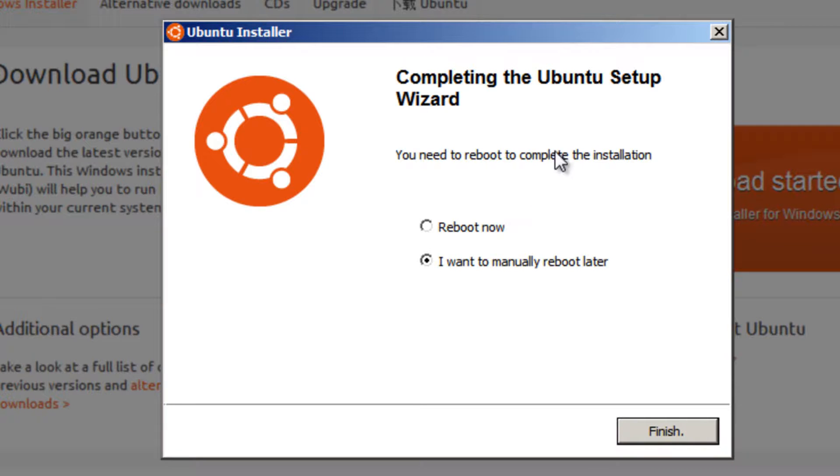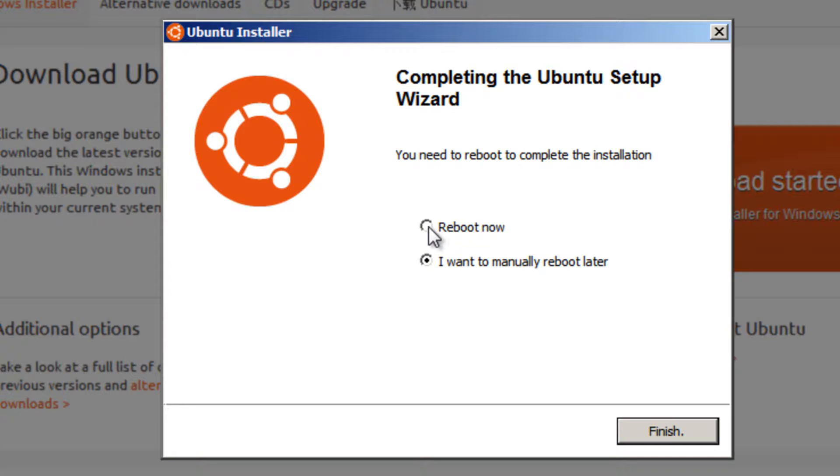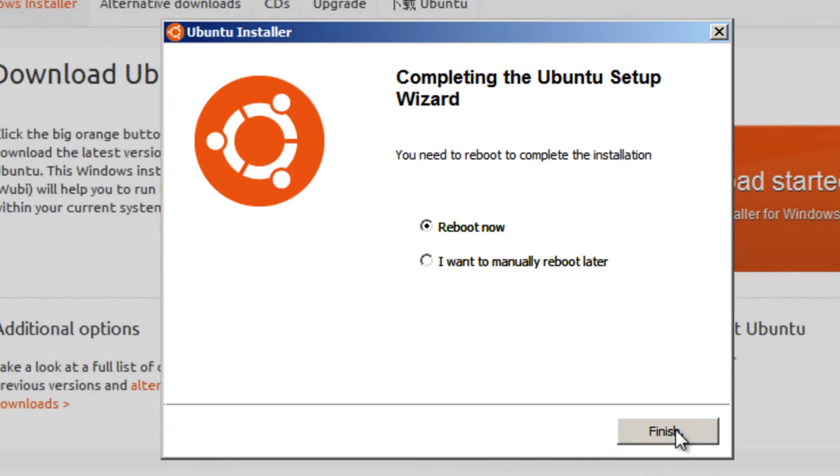So once you get to here, you can choose to either manually reboot later or reboot now to finish the installation. So I'm going to reboot now, put a dot in the radio button next to that and then press the finish button.